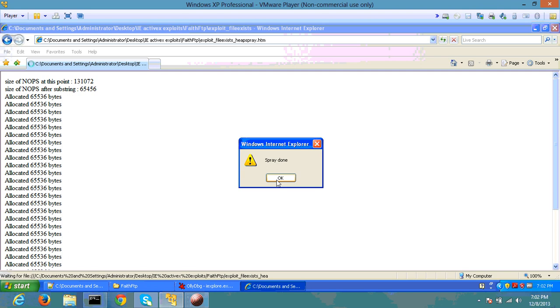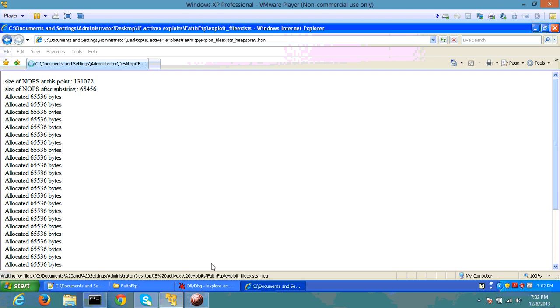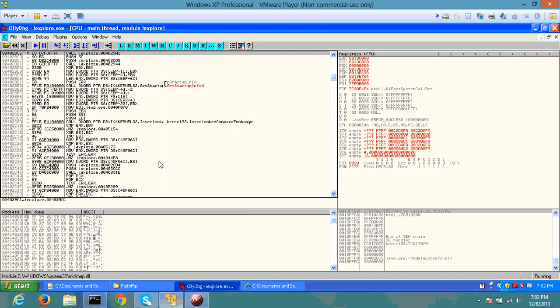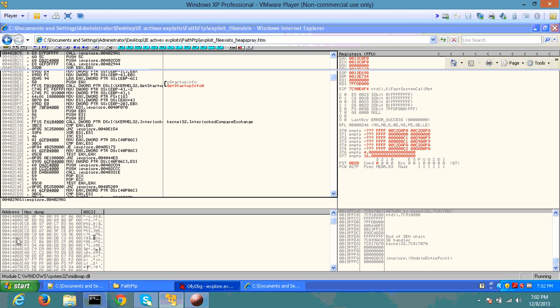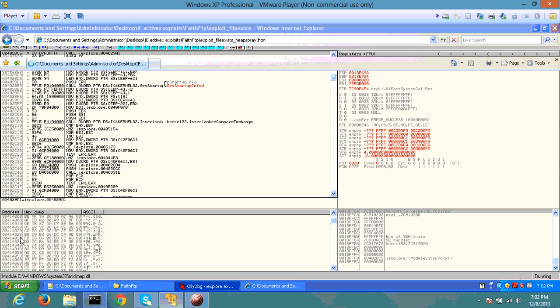Alright, as we can see, the spray has been done. And what I'm going to do is try to go to that address in memory so that I can show you.